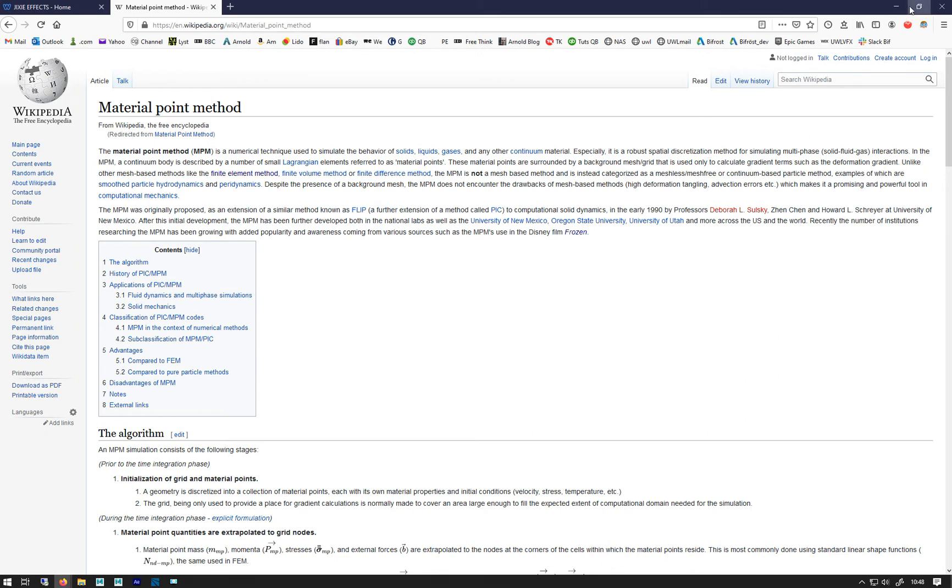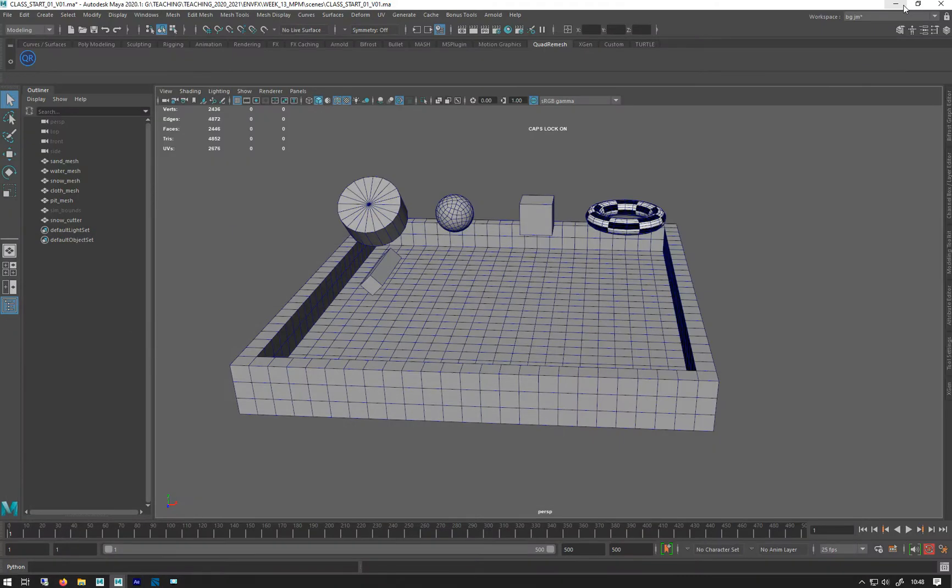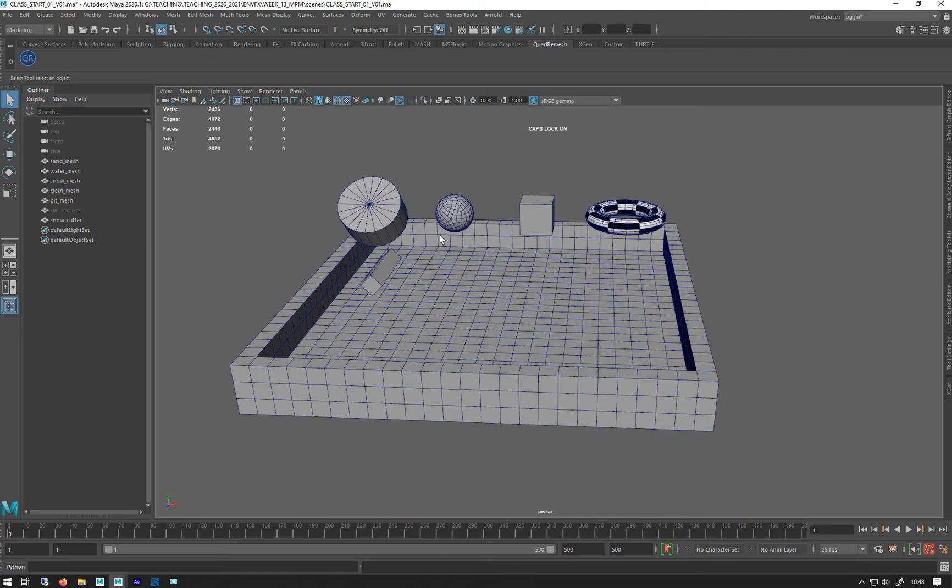So don't need to get bogged down in that, but the important thing about it is you can do fluid simulations, snow simulations, sand and earth and mud, as well as cloth, all in the same world so they can all interact with each other.